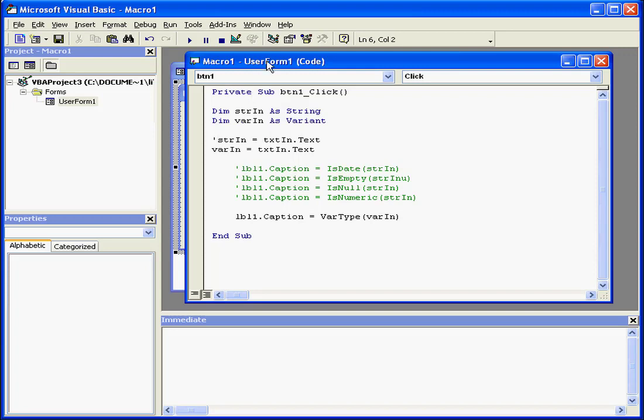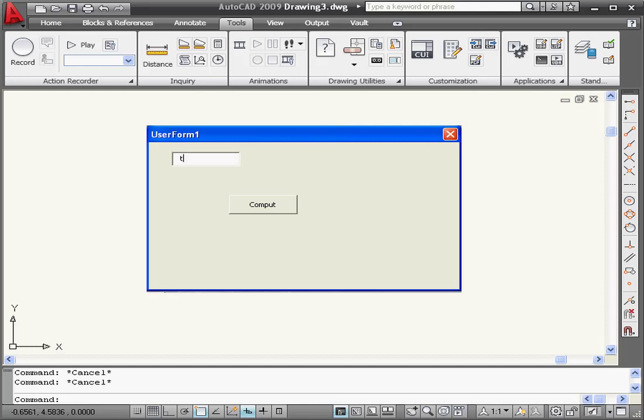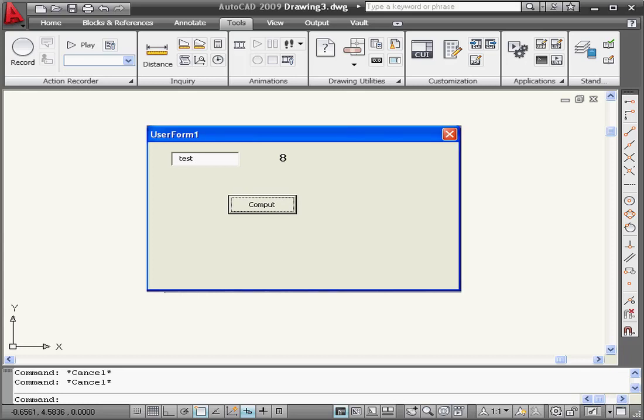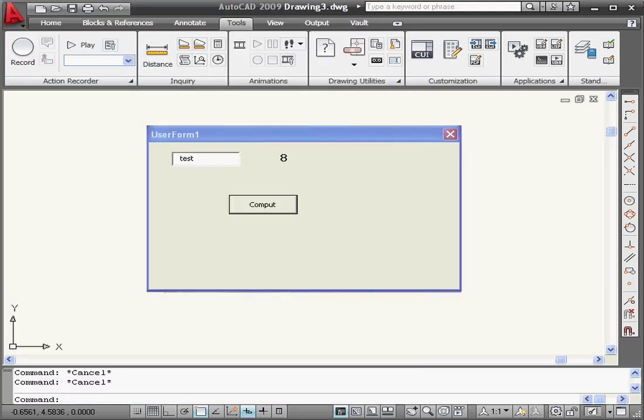Let's comment this line out. Now our variable is declared as the variant data type. Let's test our program. Compute, we get a return value of 8. This represents the string data type, as we can see from the visual basic help file.